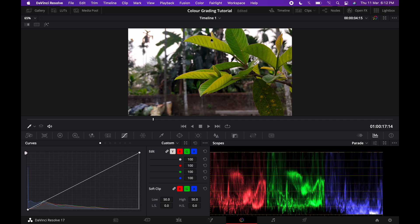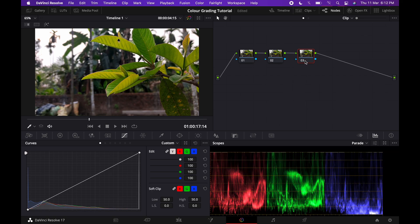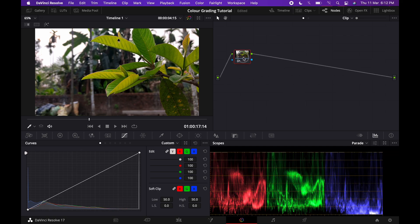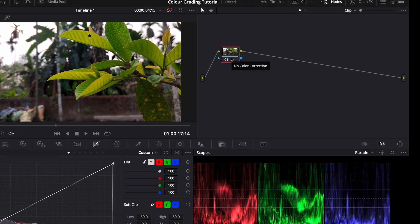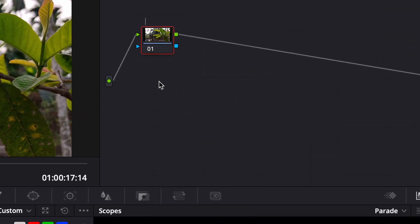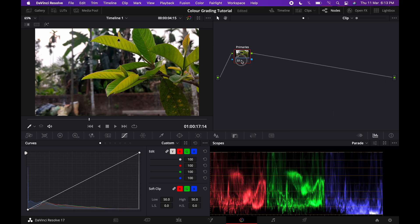We can minimize the nodes panel by clicking on the nodes icon to get a bigger view of the footage, and click it again to bring it back. To delete a node, just select it and press Backspace. We can also name our nodes so it's easier to understand which node carries which effects. Right-click the node, click Node Label, and we'll name this first node 'Primaries' — because we're going to be making some primary changes here.